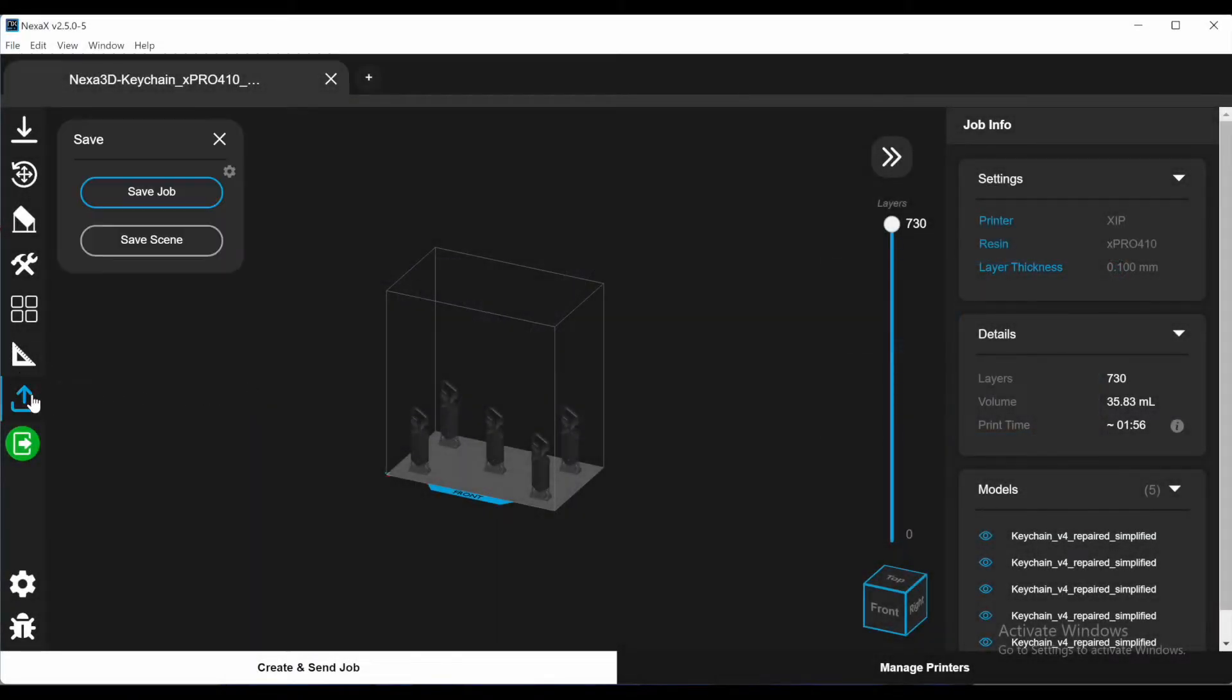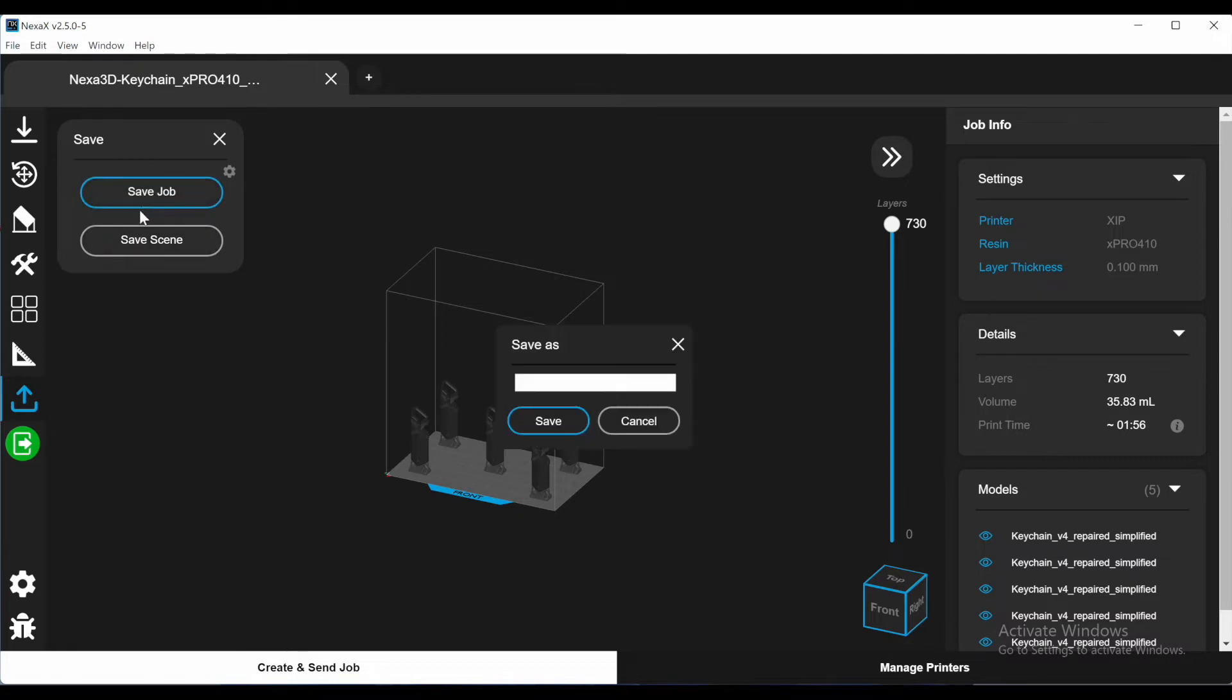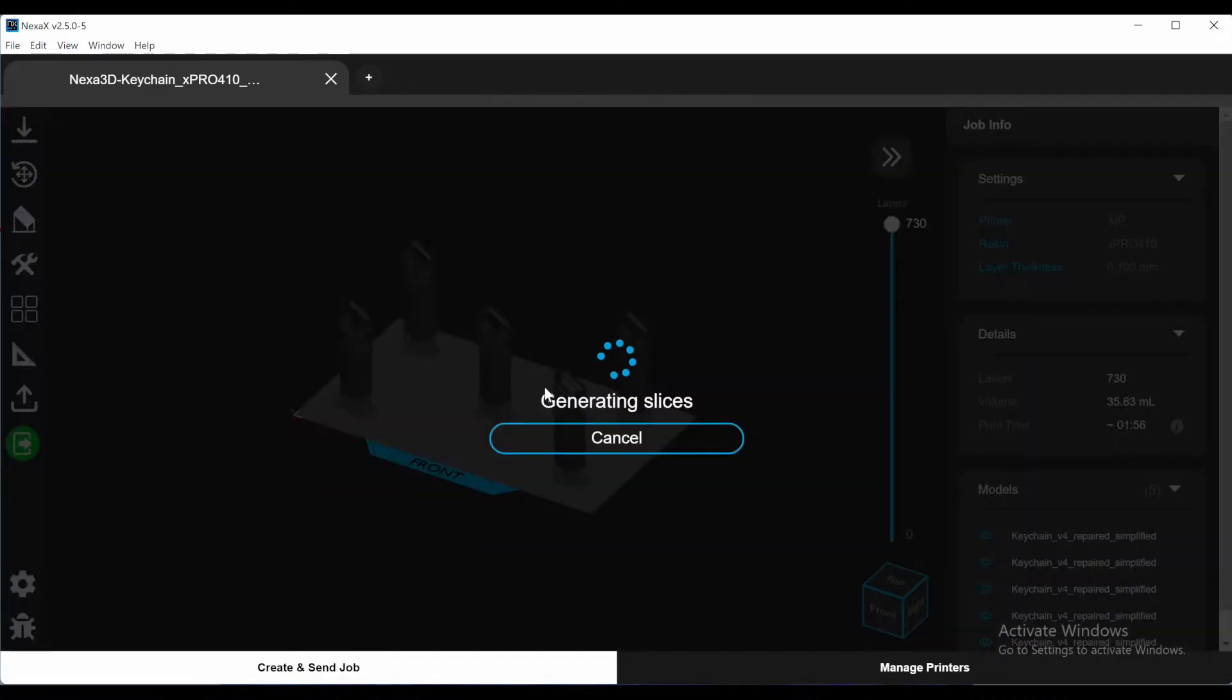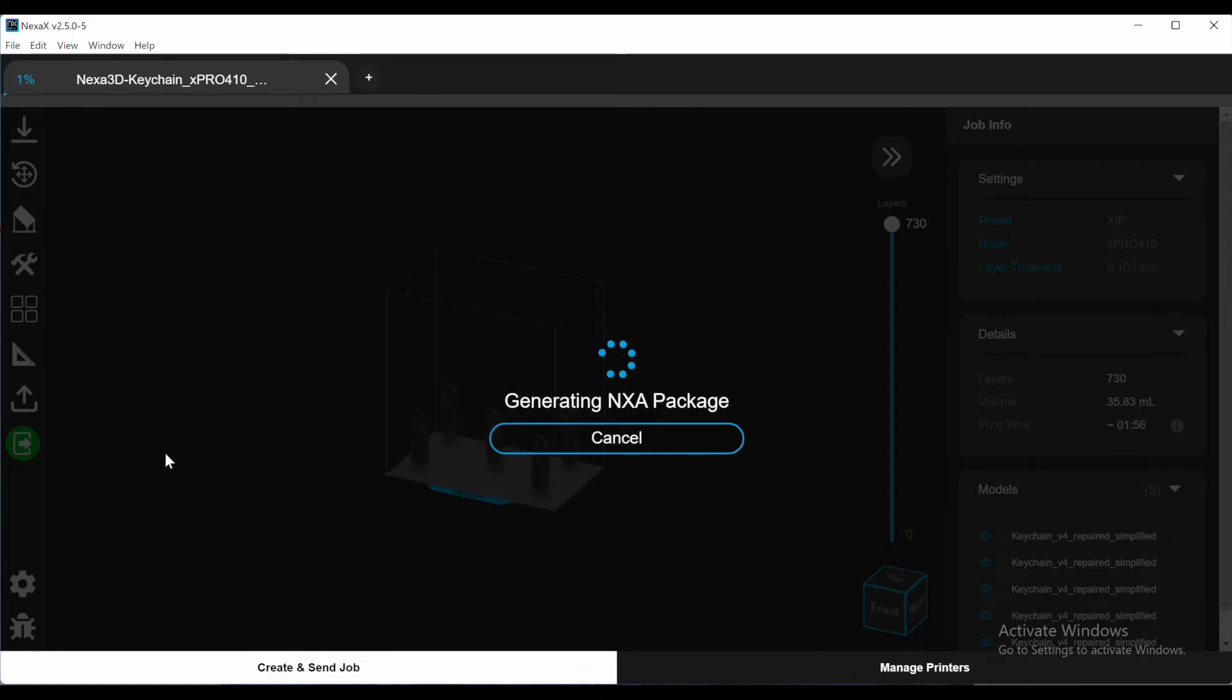The first step to uploading a print to your printer is saving the job. Navigate to the left side and save the file as a job. This will create a sliced file that Zip will use for printing. This might take a bit longer than expected, so please be patient while it does this.